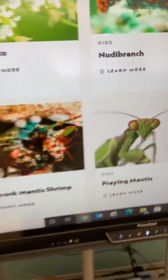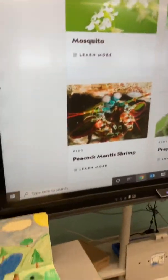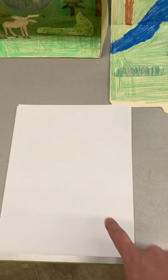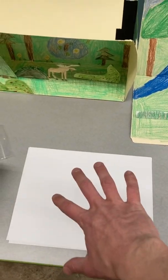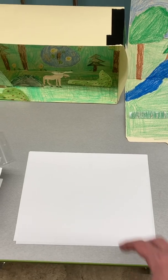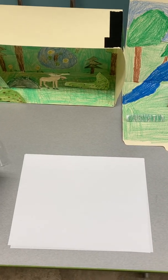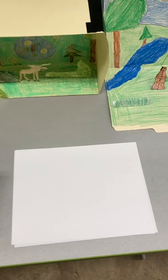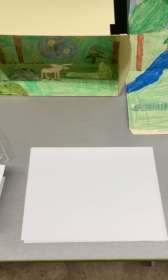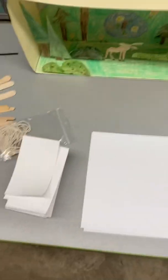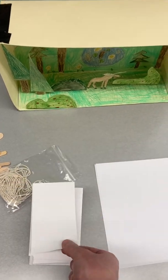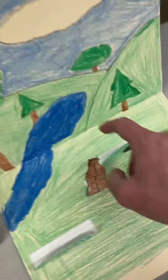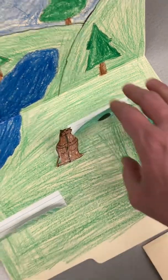After you find the animal that interests you, read about it and then think about what habitat you will need to draw. Get your white piece of paper, plan it out — maybe turn it sideways — draw your picture, put your animal in there, and label items so you know what you need to build. We will be building this when we get back to school on March 1st.